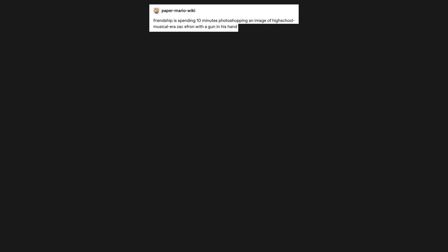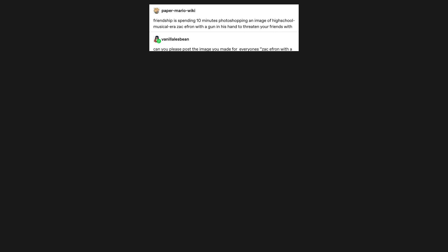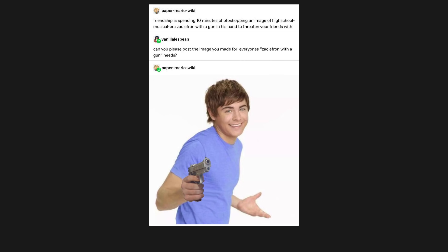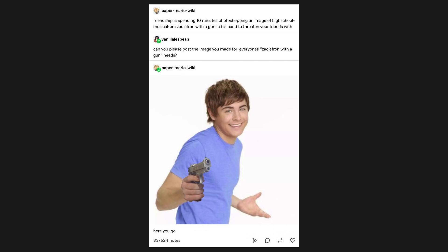Friendship is spending 10 minutes photoshopping an image of high school musical era Zac Efron with a gun in his hand, to threaten your friends with. Can you please post the image you made for everyone's Zac Efron with a gun needs? Here you go.